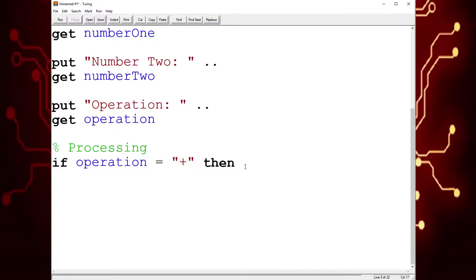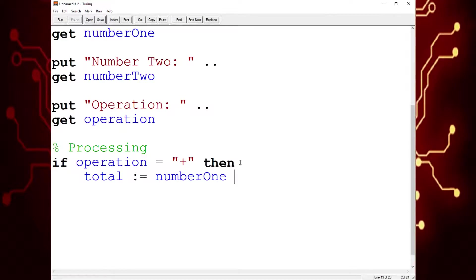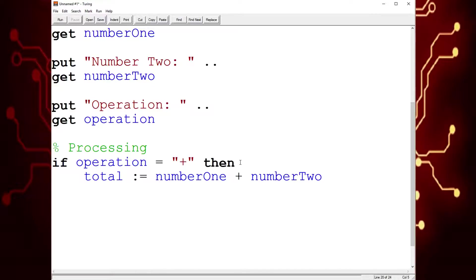It wouldn't be a constant because it's not going to be the same number each time. So when we're done that, we're going to indent by pressing the tab key, and then we're going to say total is assigned the value number one plus number two. And then we could save the output for the output section. And now we've solved the plus case.